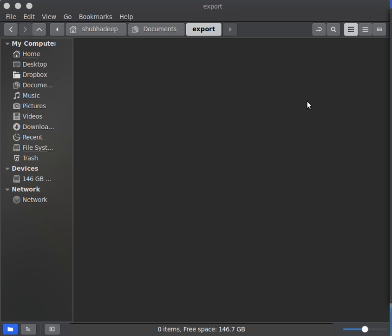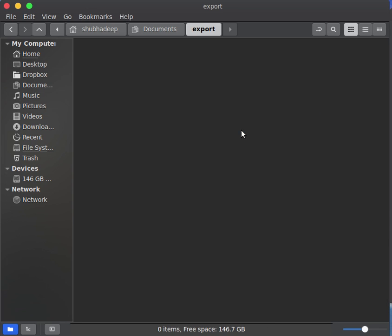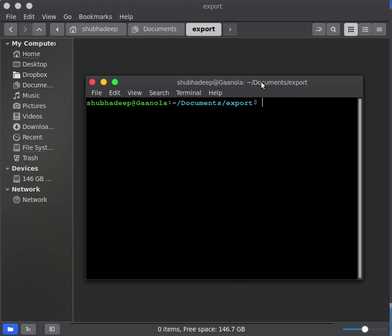To do that, let me start GNU plot first. Open Terminal and give the command GNU plot.